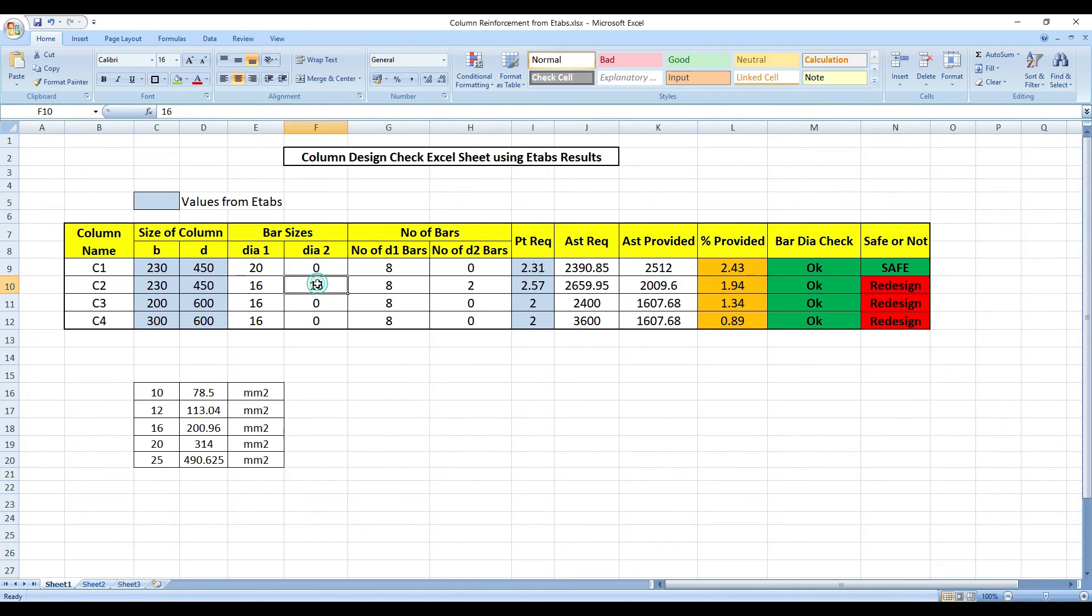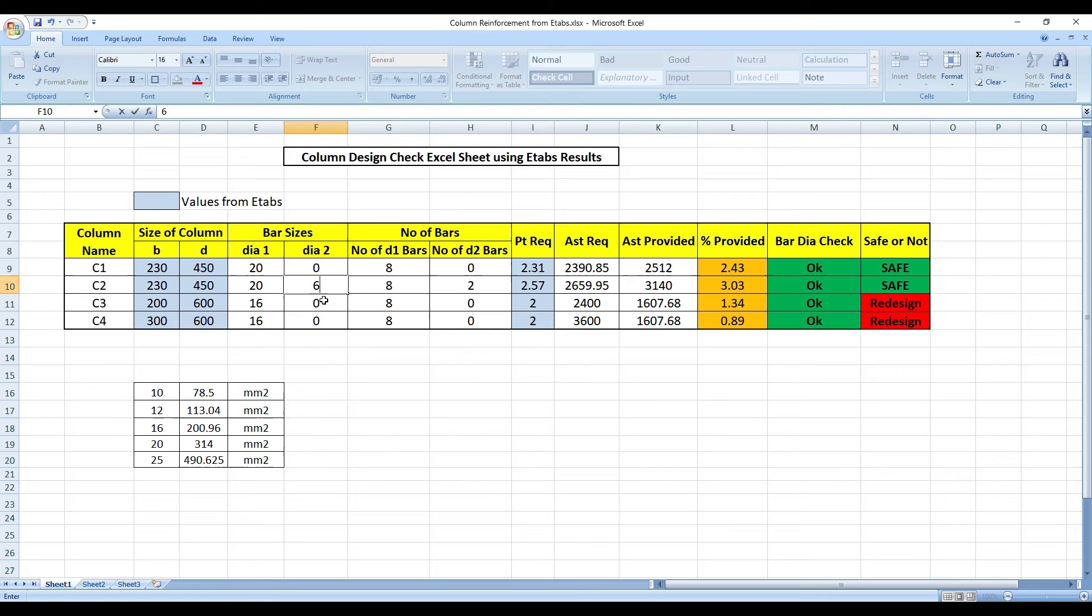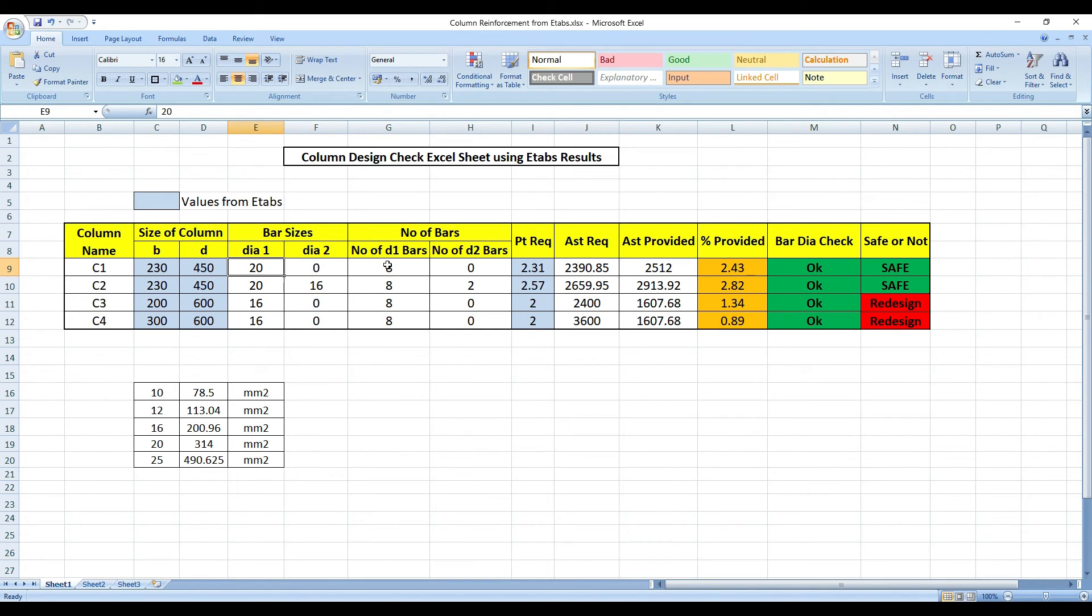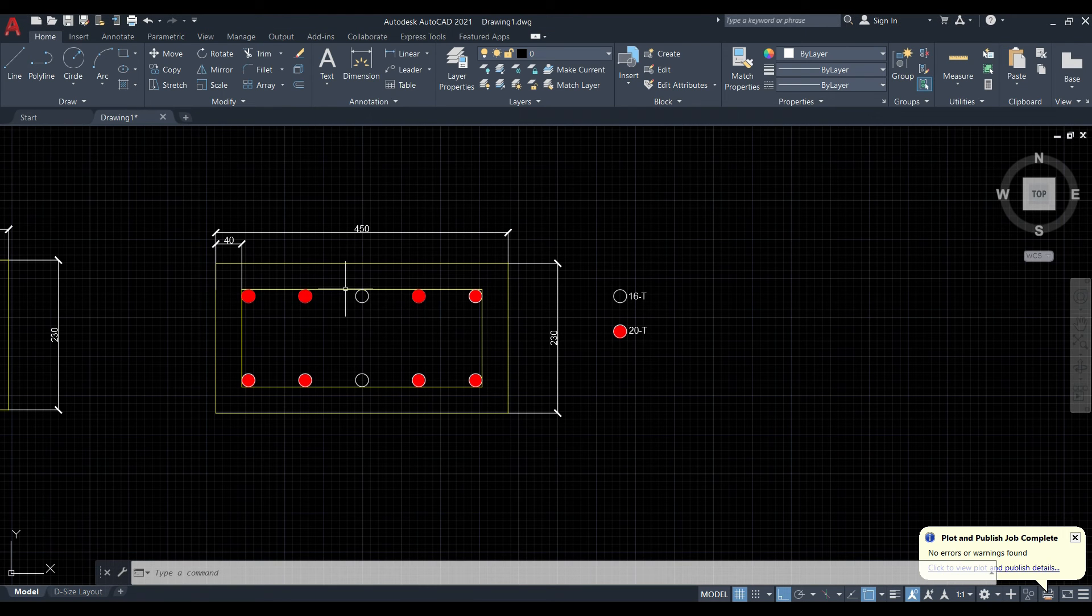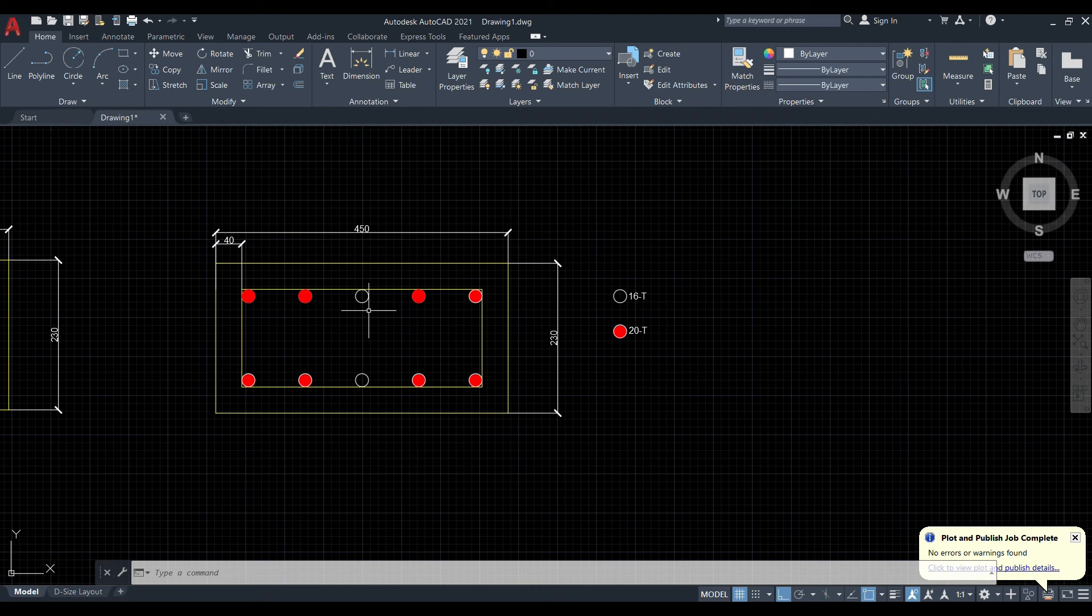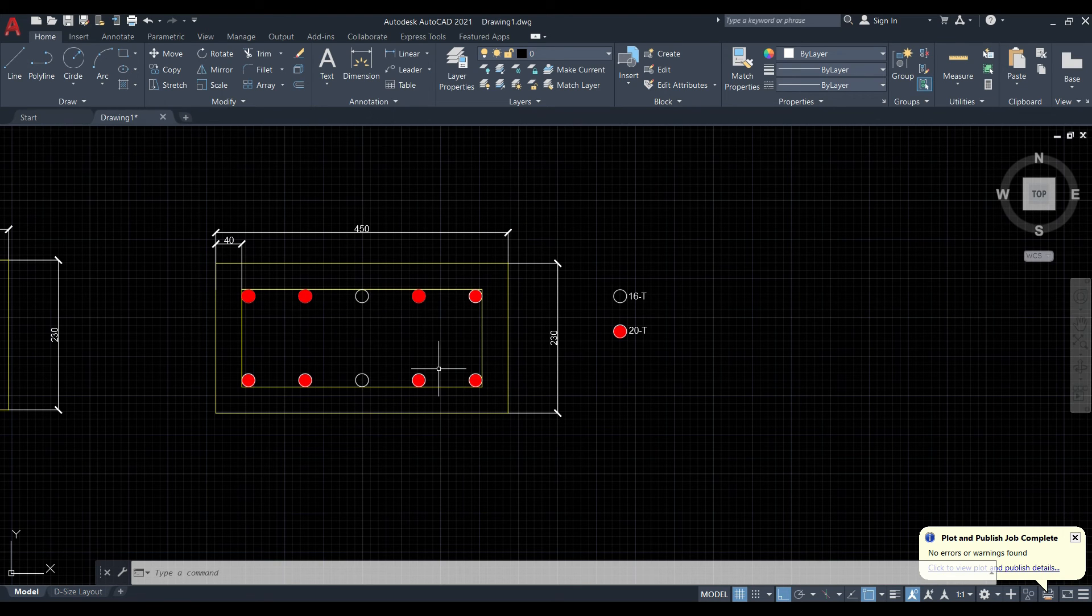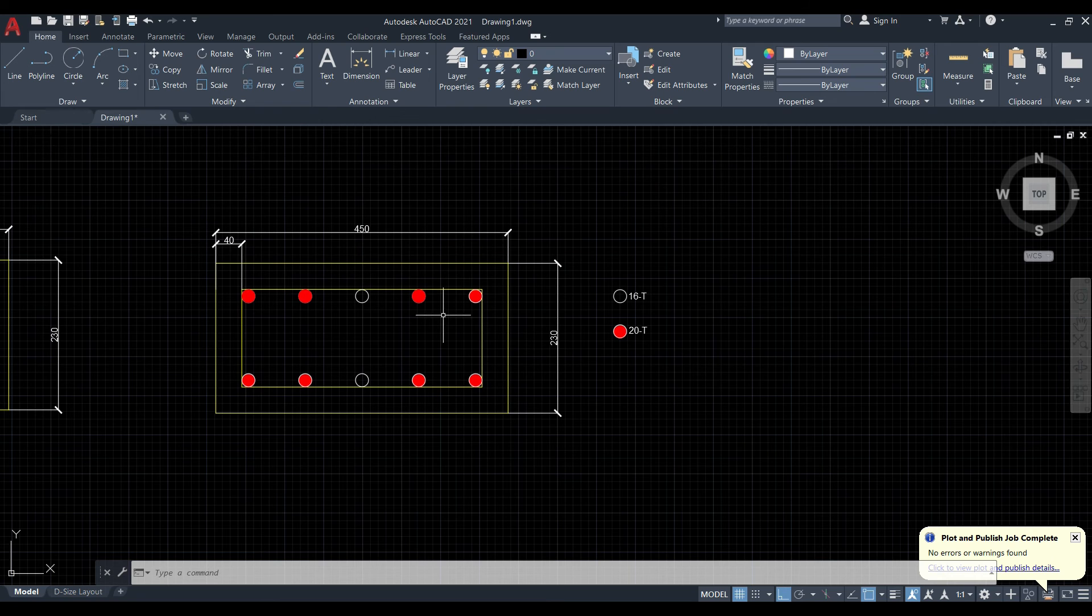One more thing about this Excel sheet is, if I make it 16 here and 20 here, it says recheck bar dia. Because always, bigger dia and then smaller dia. In some cases what happens, you might get 16 a lot and 20 you might get 1 or 2. In that case, if you want to mix it up, you can. You can make 20 in the middle and put all the 16 in the outside. It has to be as symmetrical as possible. Remember that in a column, your longitudinal rebars should be as symmetrical as possible.